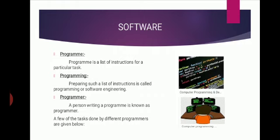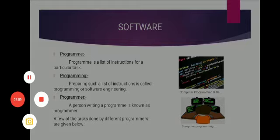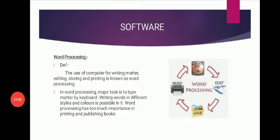A few of the tasks done by different programmers are given below. First is word processing. What is word processor? A word processor software is a device that allows users to create, edit, and print documents.